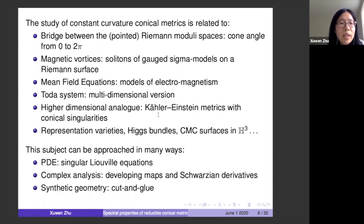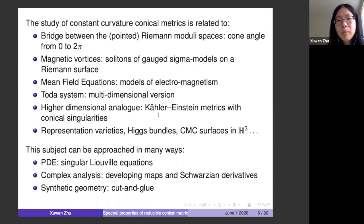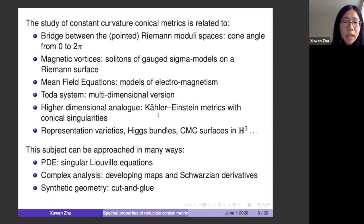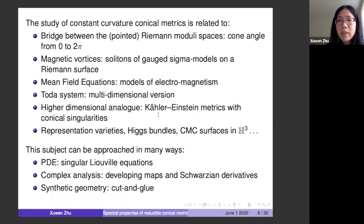An interesting fact about this subject is that it can be approached in many ways. Our main way is using PDE — the singular Liouville equation — where spectral theory comes in. On the other hand, there has also been progress using complex analysis via developing maps and Schwarzian derivatives, which I'll mention when we talk about monodromy, and also cut-and-glue using synthetic geometry. We made some understanding of how the PDE is connected to these other approaches.